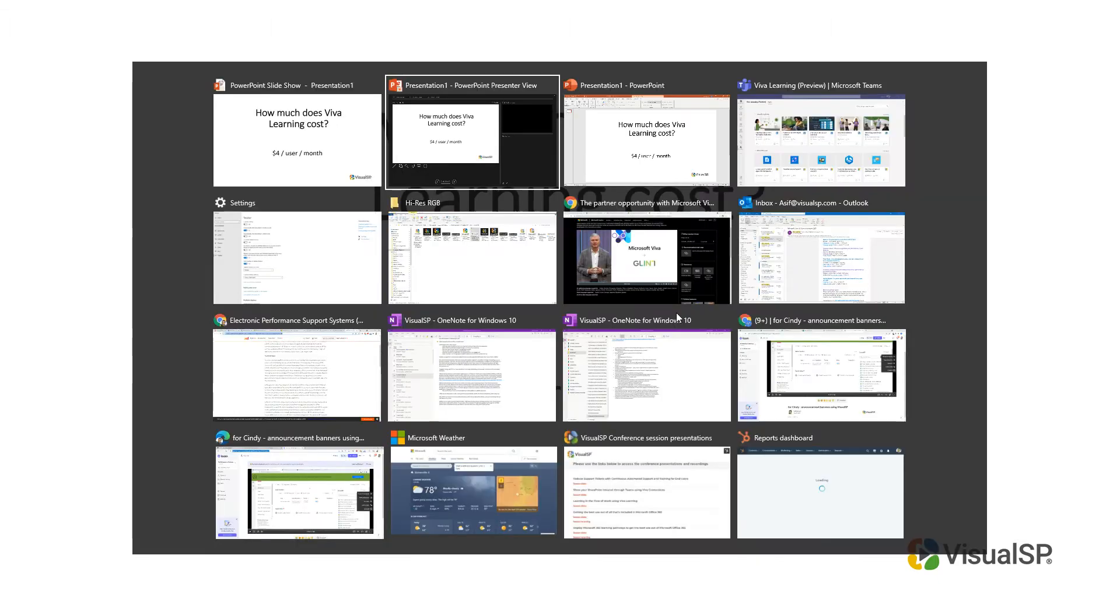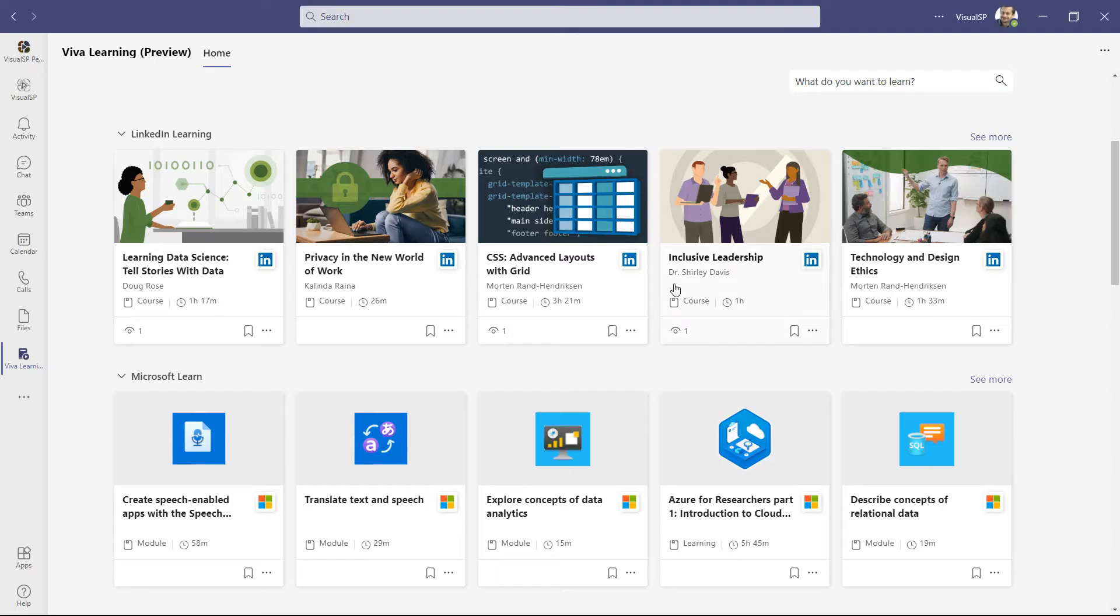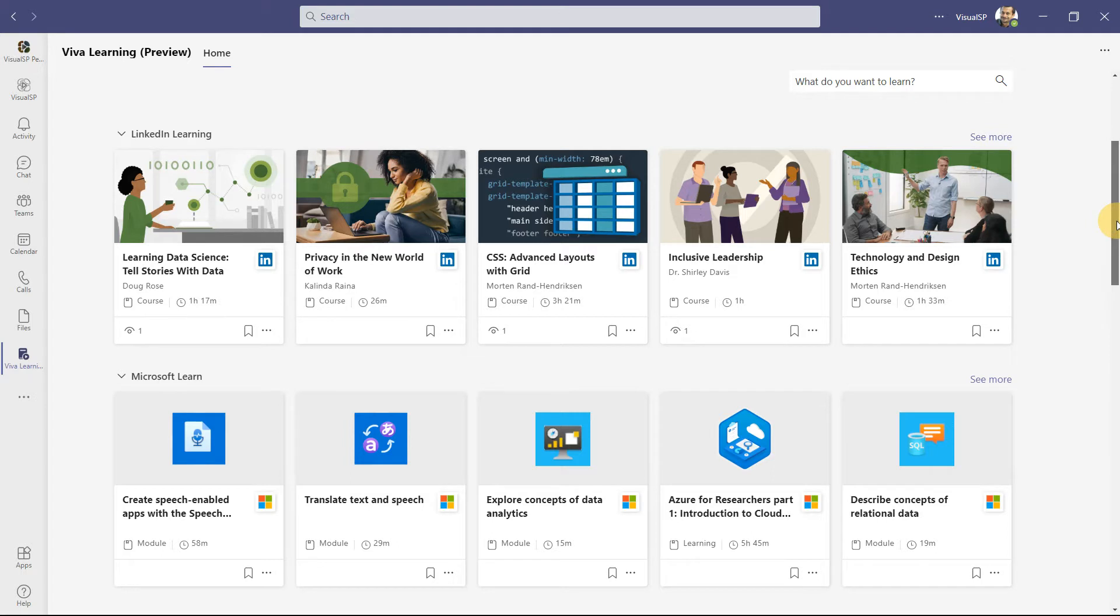And just a quick preview. I have other videos which talk a lot more about Viva Learning. But just to let you know what comes with Viva Learning and that price is that you get this app. So the Viva Learning app is what you get that goes inside Teams.